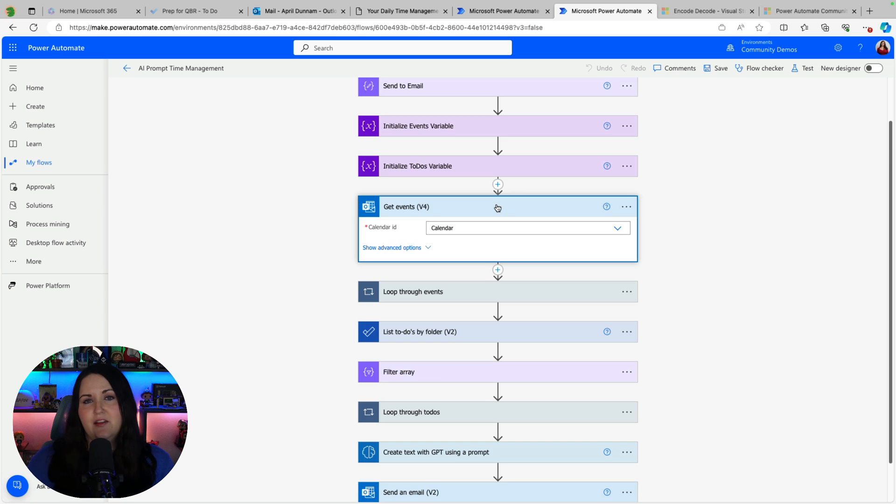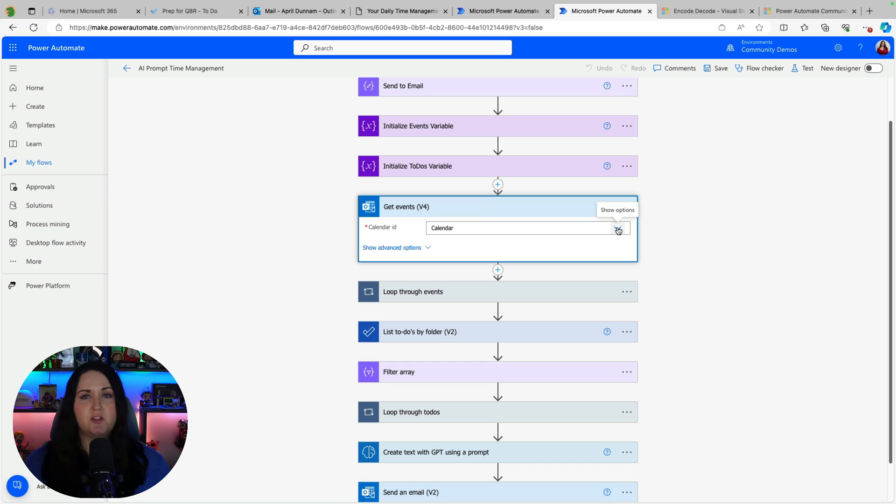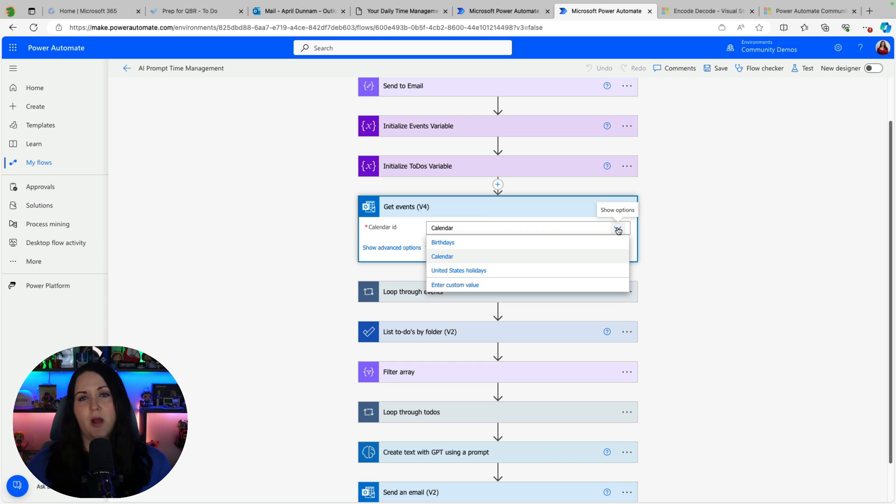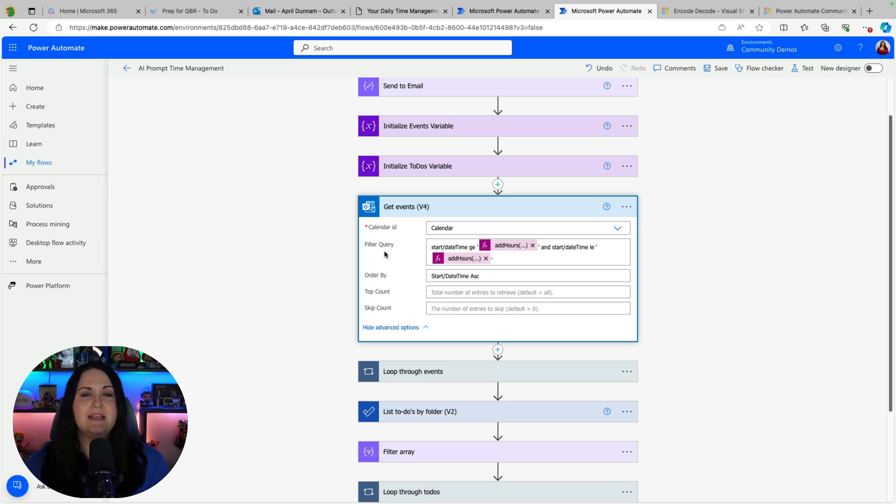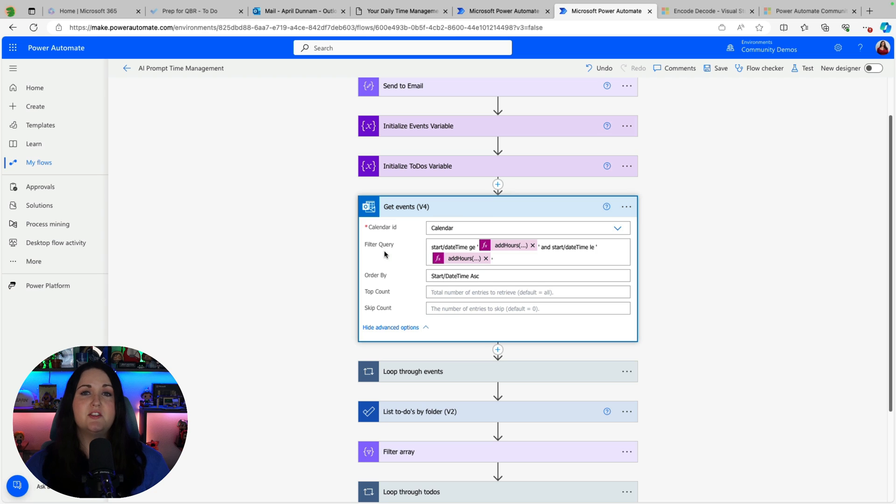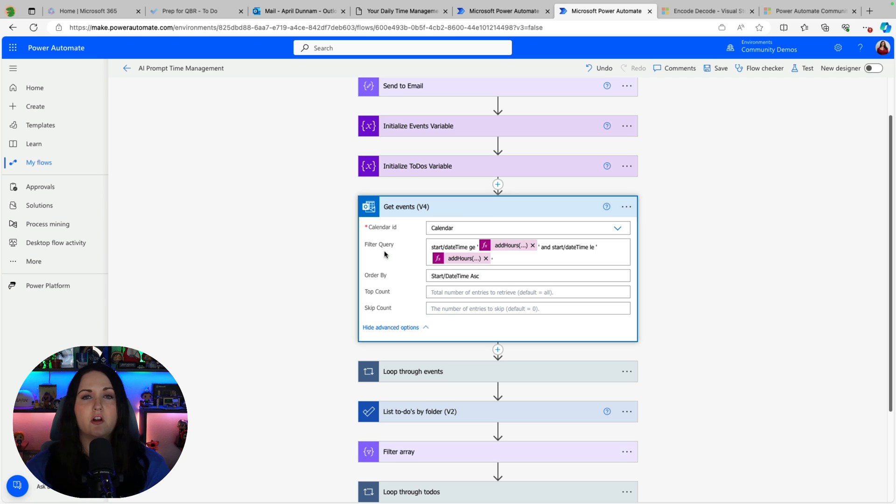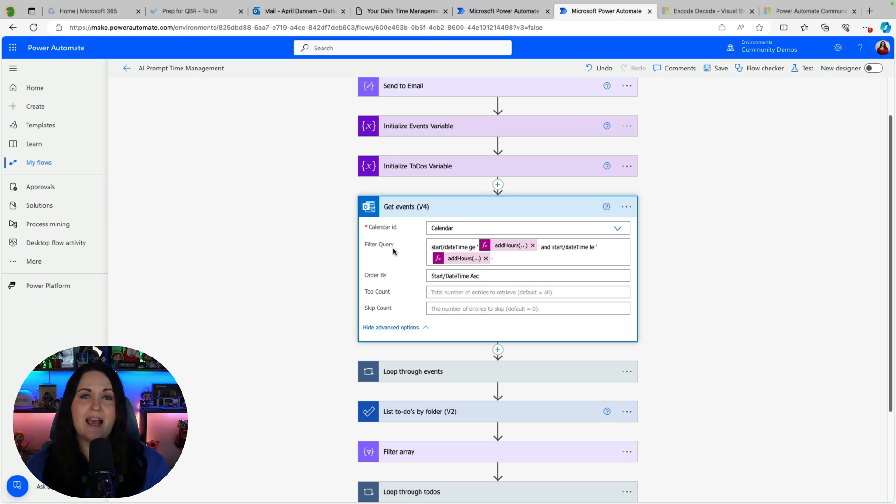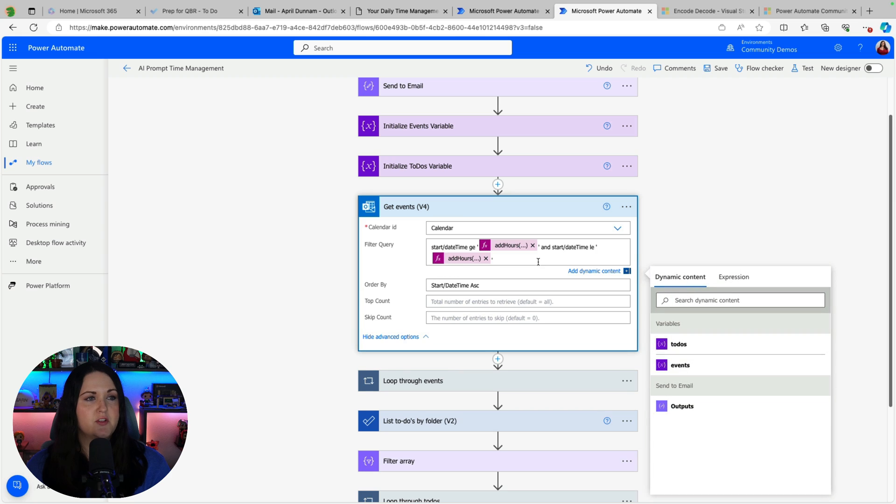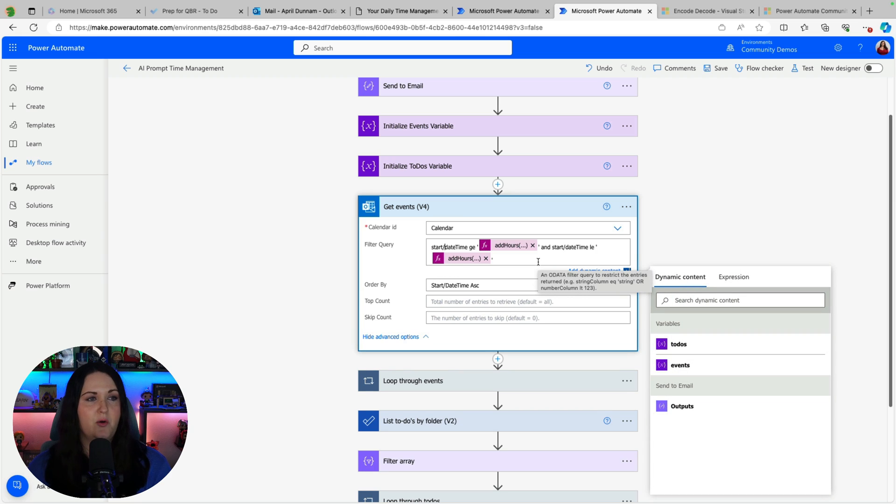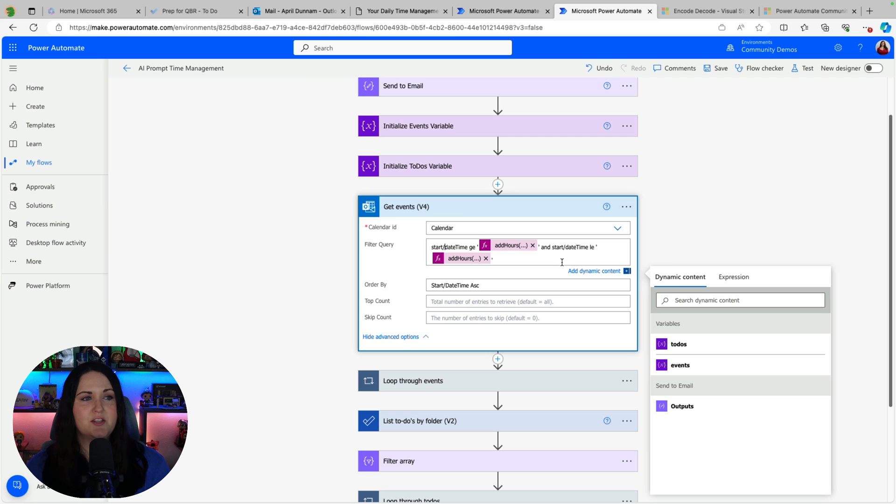So in this get events item the first thing you need to do is point it to the calendar ID which is just a drop down that lists all of your calendars. And the important thing is in the advanced options because this is going to return all of your events. And I only want to show the events for the current day that this flow is running. So to do that we need to have a filter query. In this filter query button I'm going to filter on the start date time.